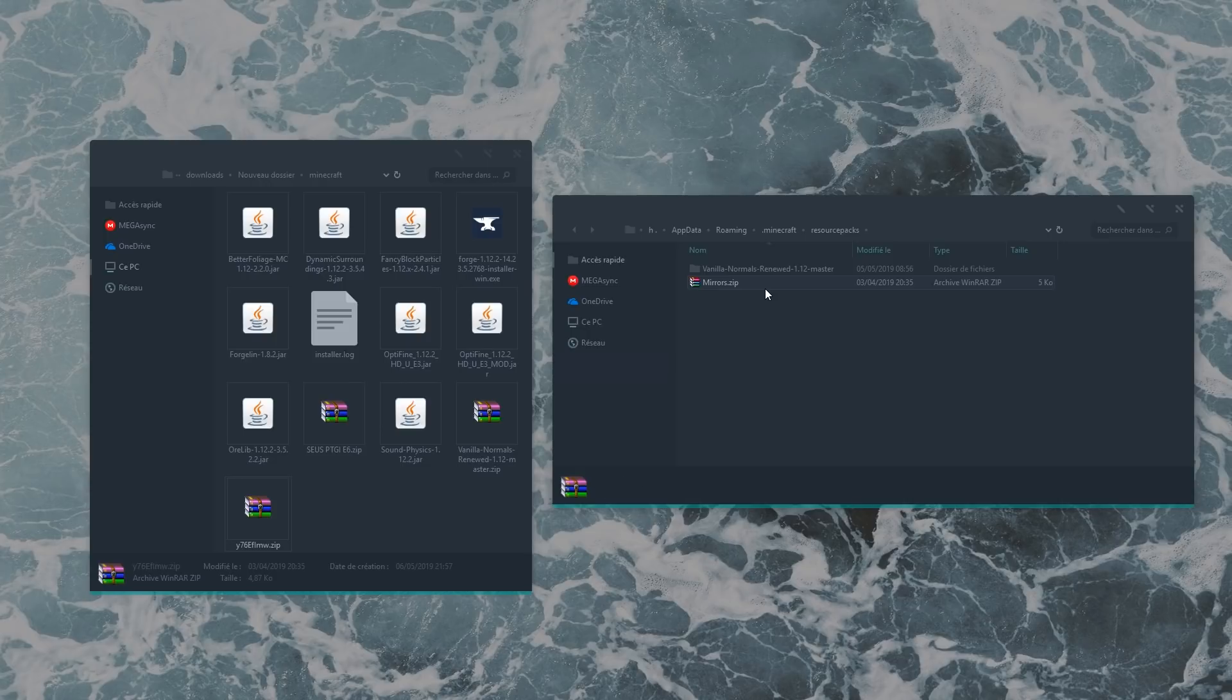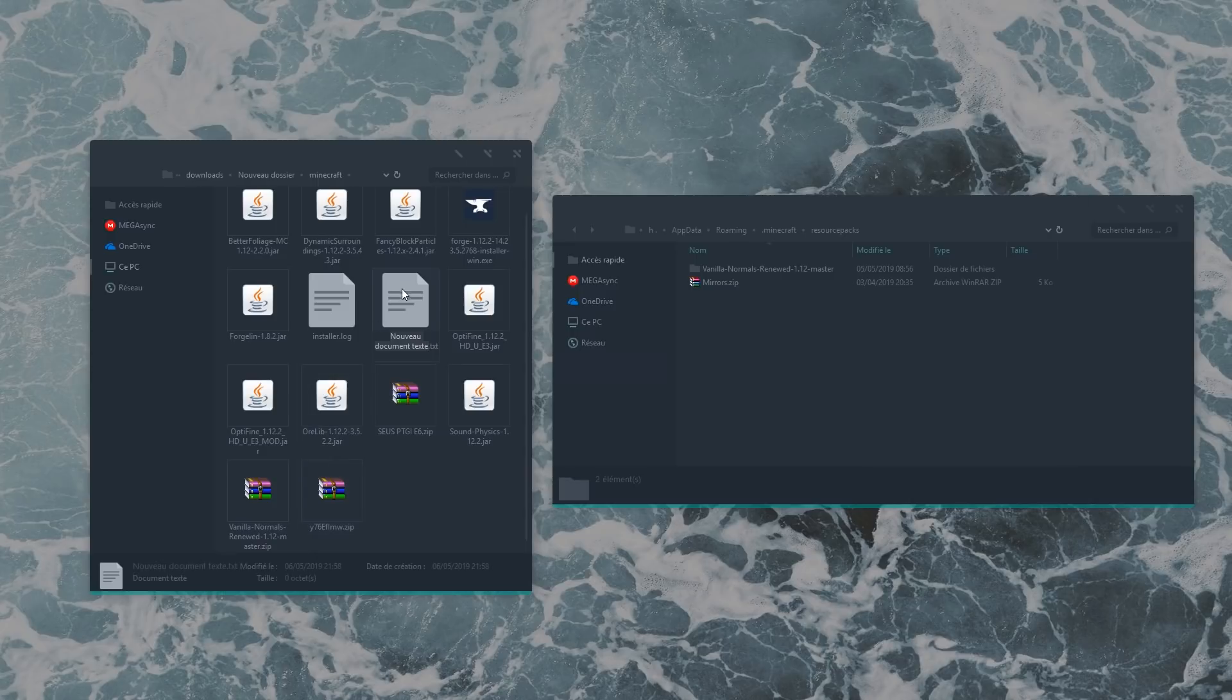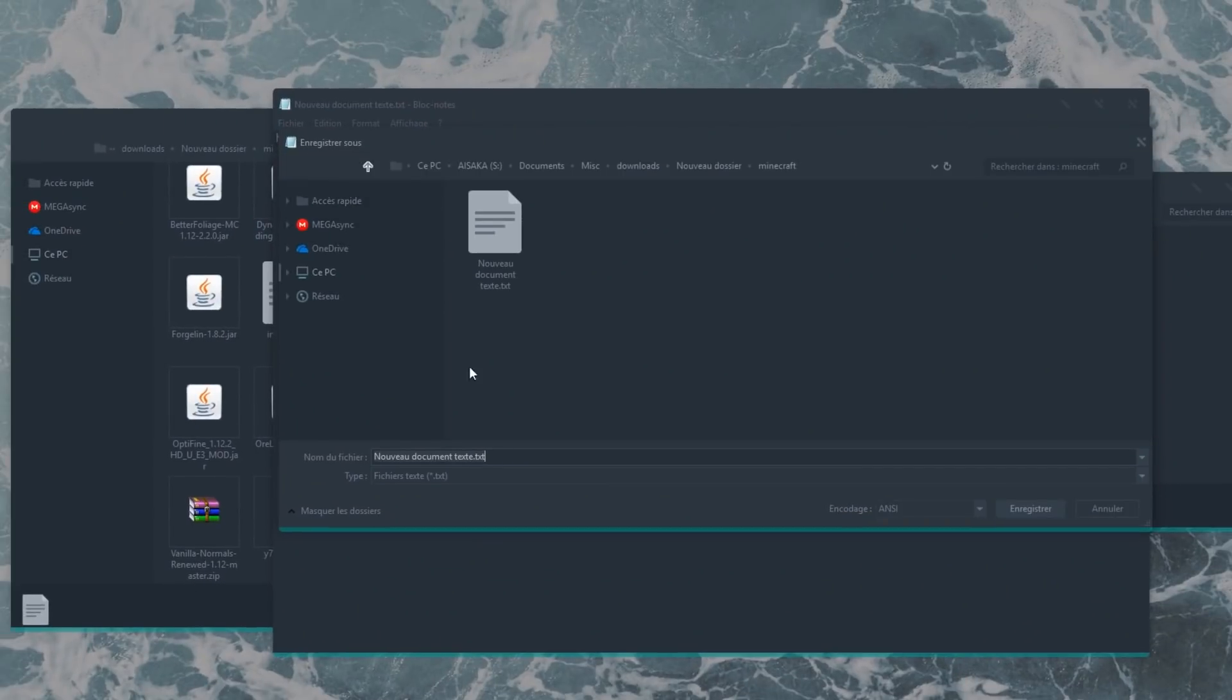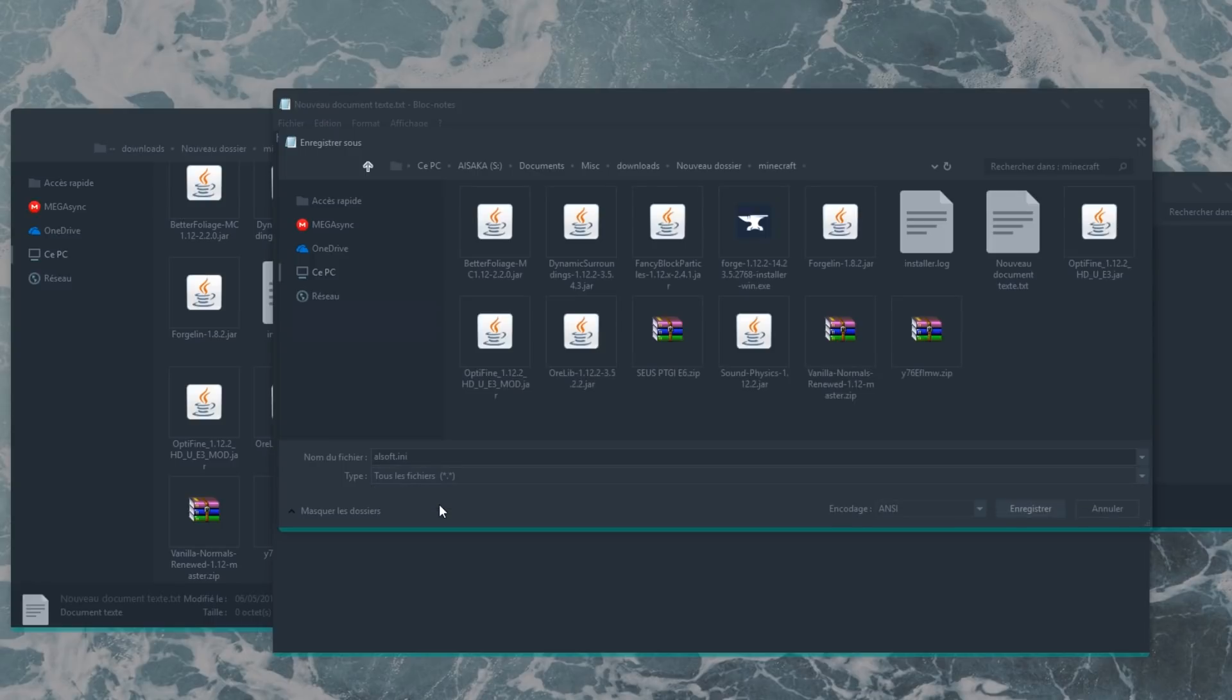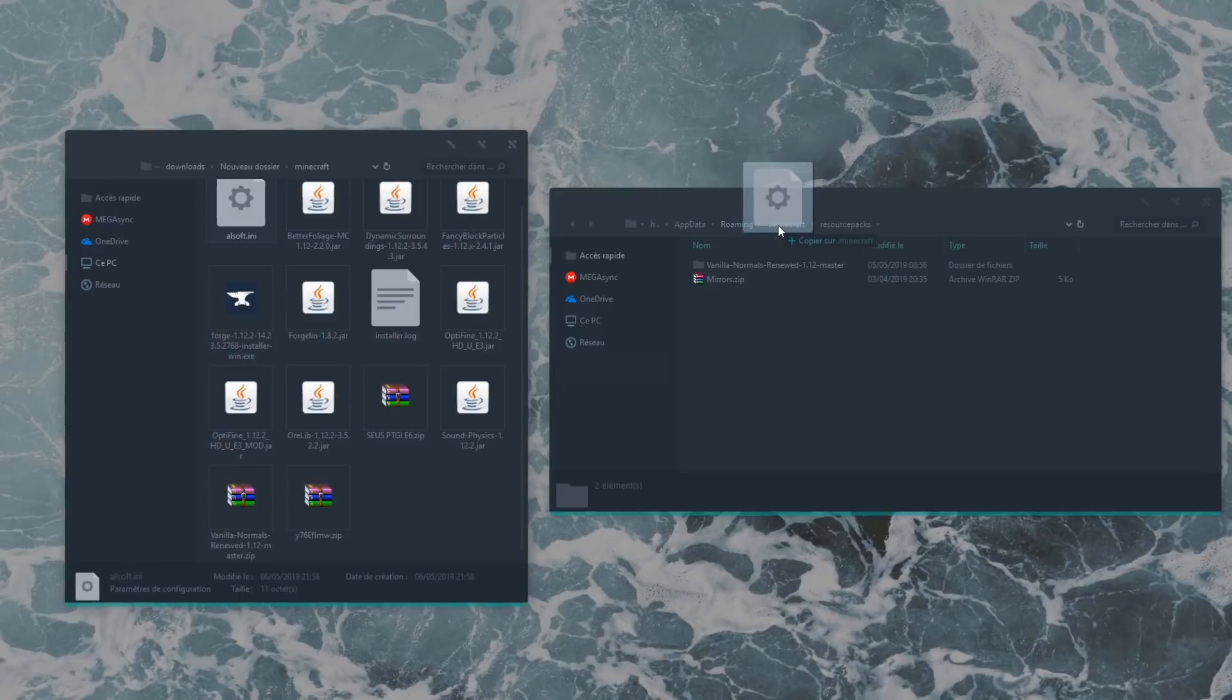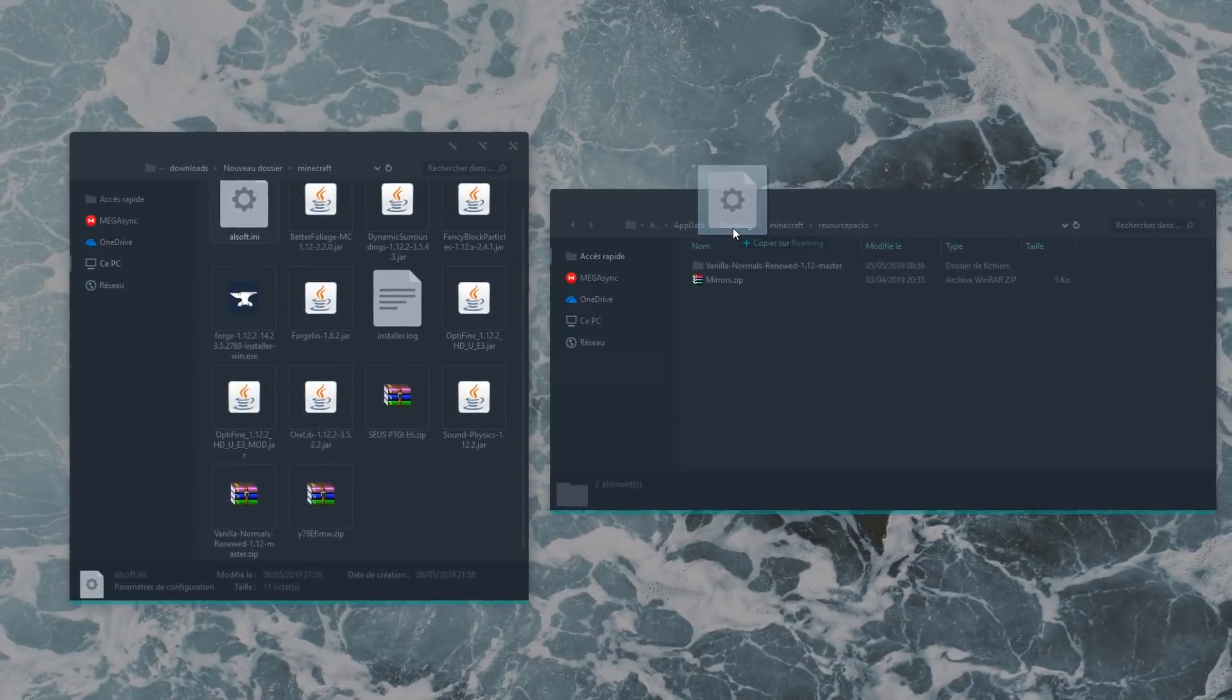Now here's a last step that will change the game more than you might think. Create a new text document, open it, and write hrtf equals true. Save it under the name alsoft.ini. Make sure you set the file type to all files and not to text file. Now drag this newly created ini file not into .minecraft but into roaming.